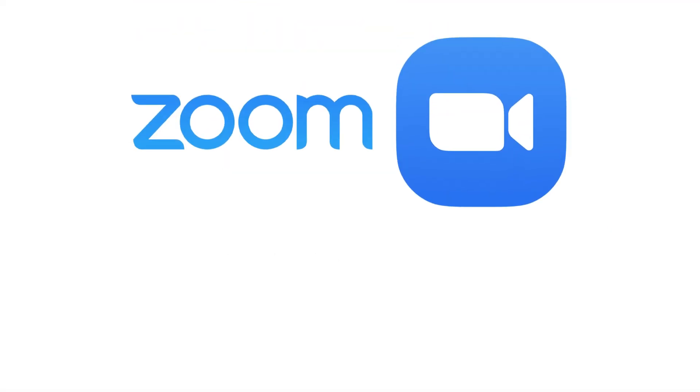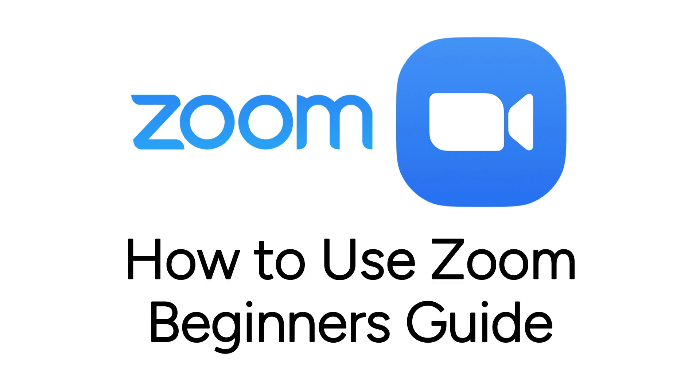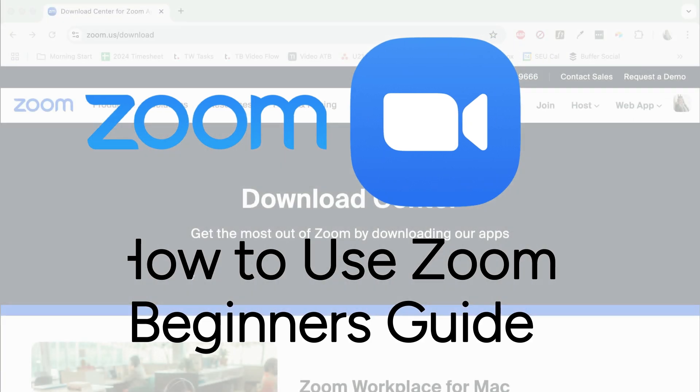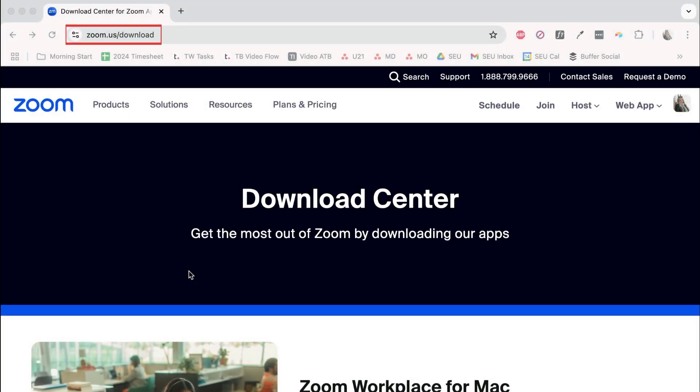New to Zoom and not sure how to use it? I'm Jessica and this video is our beginner's guide to Zoom, where you'll learn all the basics of using the Zoom desktop app, including how to start a Zoom meeting, how to use Zoom chat, and more. Now let's get started.